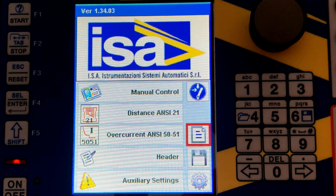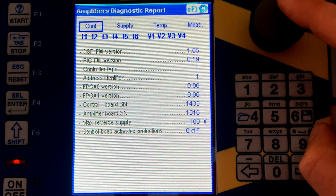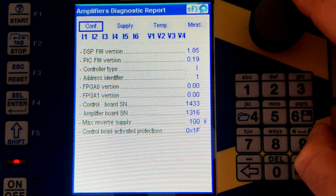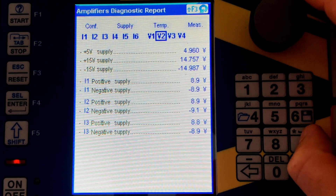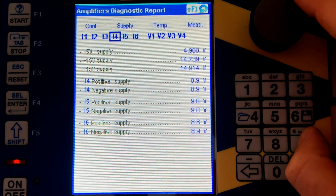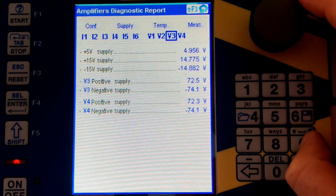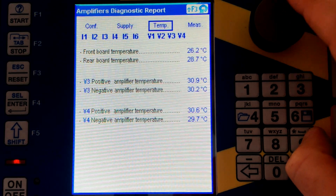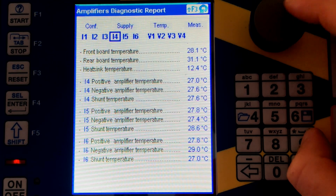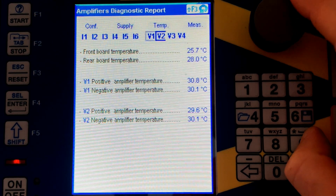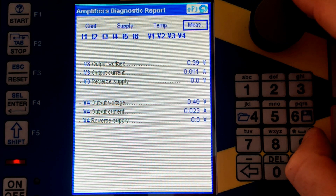This button allows you to see some parameters of the DRTS. For example, 'configuration' shows the firmware version. 'Supply' shows the power supply status — you can choose to see the supply for currents one, two, and three, then four, five, and six, and also for voltage amplifier number one and voltage amplifier number two. 'Temperature' is also important information — you can choose which amplifier to view: current channels one-two-three, current channels four-five-six, or voltage amplifier one or two.